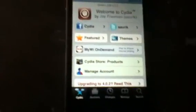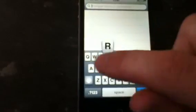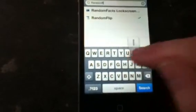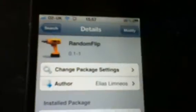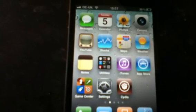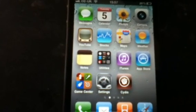So what you need to do is go to Cydia, go to search and type in Random Flip. There it is — Random Flip will appear. Then you just click on it and install it, which I've already done. And then you'll have random icons just turn around, which is pretty cool.